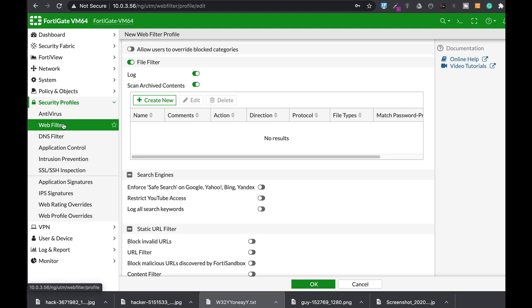If you're using one of FortiGate's latest firmware, then you will find out that the DLP, the data leak prevention, is not there anymore, at least not as a graphical user interface.